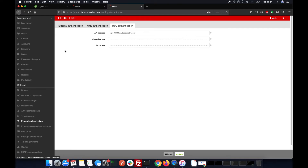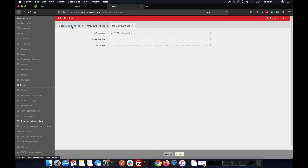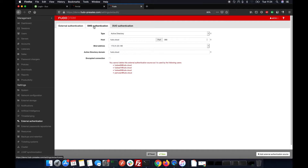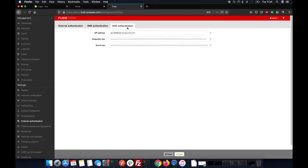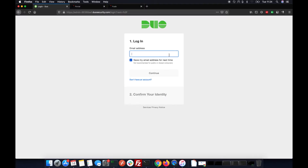Here in external authentication we have two new tabs: the Duo authentication tab where we need to specify the API address, the integration key, and the secret key. All of those information are stored in a Duo panel.